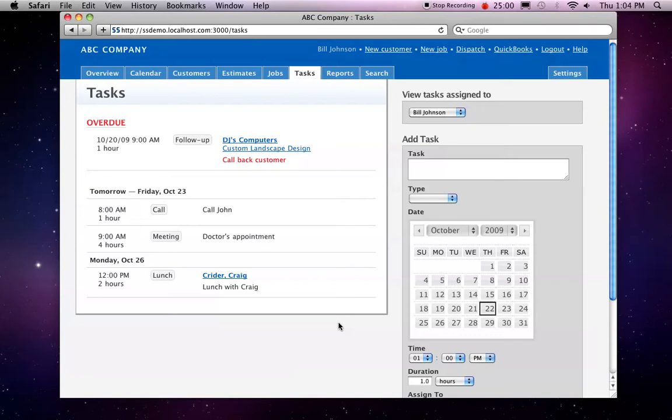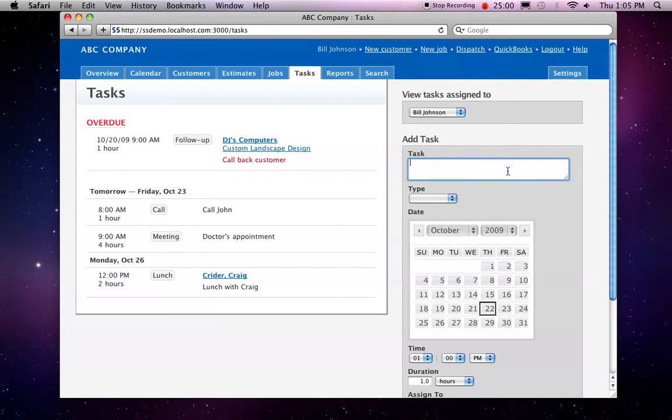So here we are on the Tasks tab. We have a list of our current tasks. In the right sidebar we can see that we can add simple tasks here.